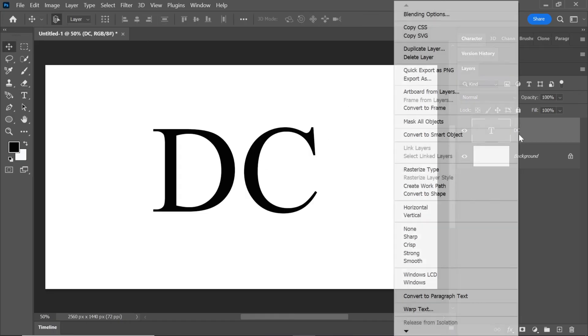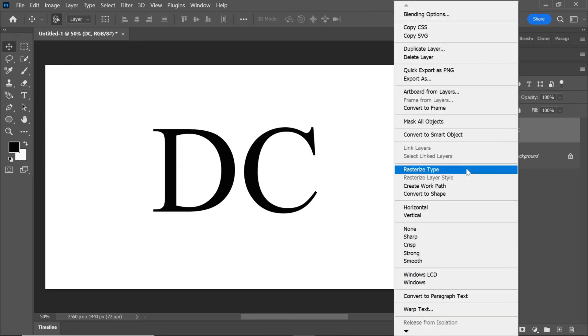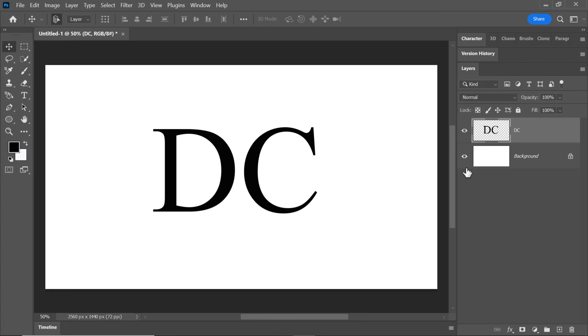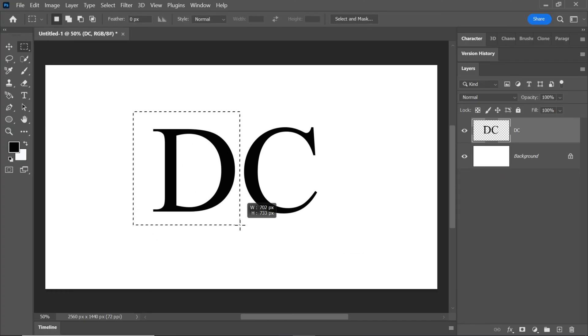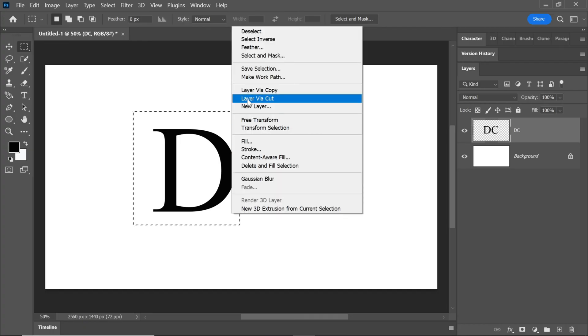Right click on the text layer and select rasterize type. Press M to select the rectangular marquee tool. Use it to select the D text. Right click and choose layer via cut.